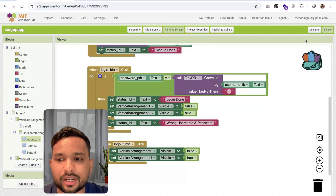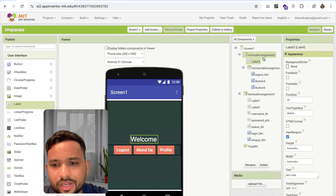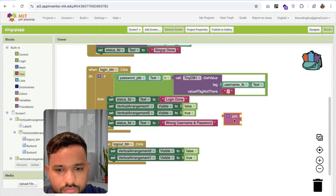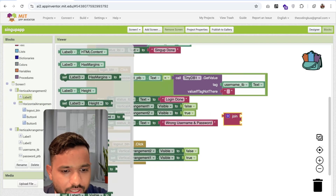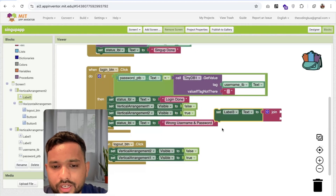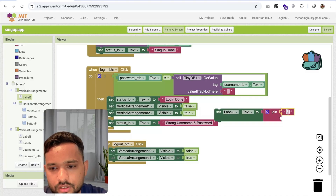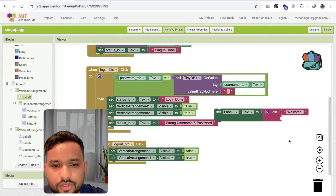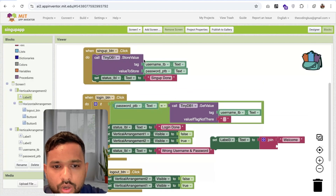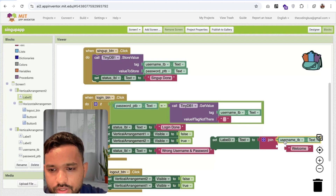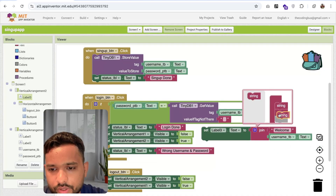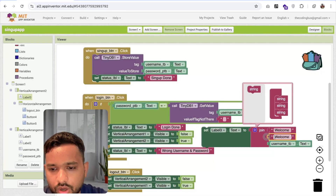Once we log in and go to the welcome screen, I need to display a name in label 3. So when someone logs in, use a text join block. Set label 3 text as a join — one text is 'Welcome' with a space, and the other text is 'username_tv.text'. So welcome Saurabh, welcome Ali, or any name will display dynamically. I'm going to rename this screen to something like 'after_login'.